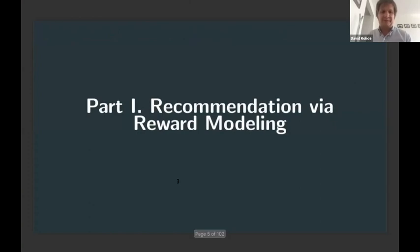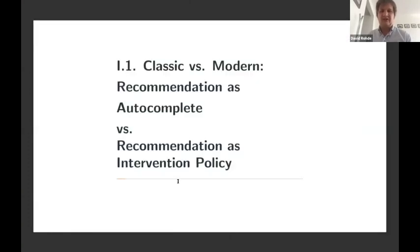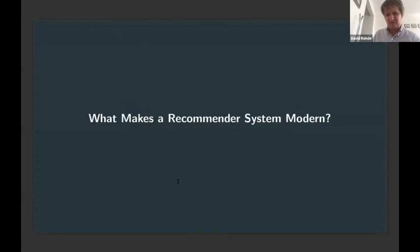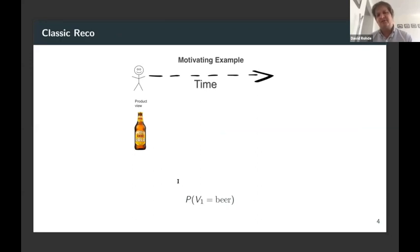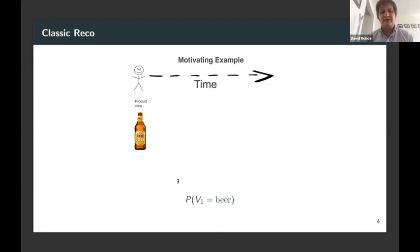Part one is about classic recommendation — we're going to see it as recommendation as auto-completion versus recommendation as intervention of a policy. Let's step back and talk about what we don't mean, which is most of academic recommendation. Here we see users viewing a product from a catalog. In RecoGym notation, V means an item viewed. At moment in time one, V1 equals beer — so a user is viewing beer in the first moment in time.